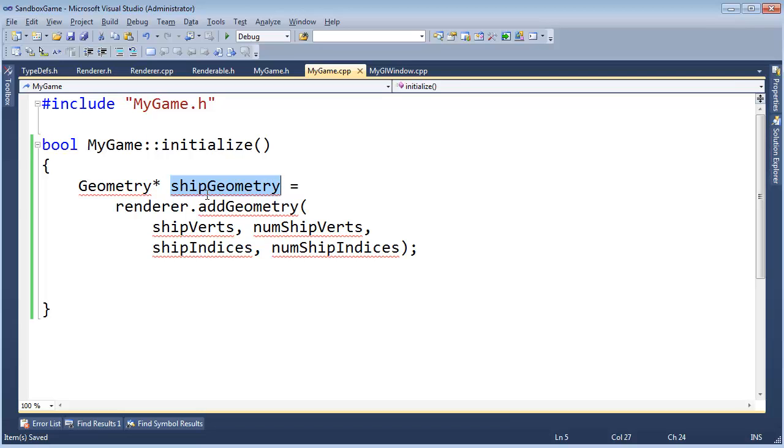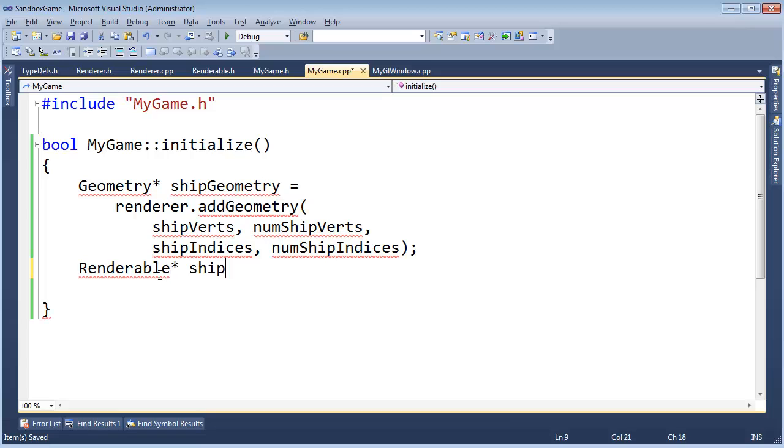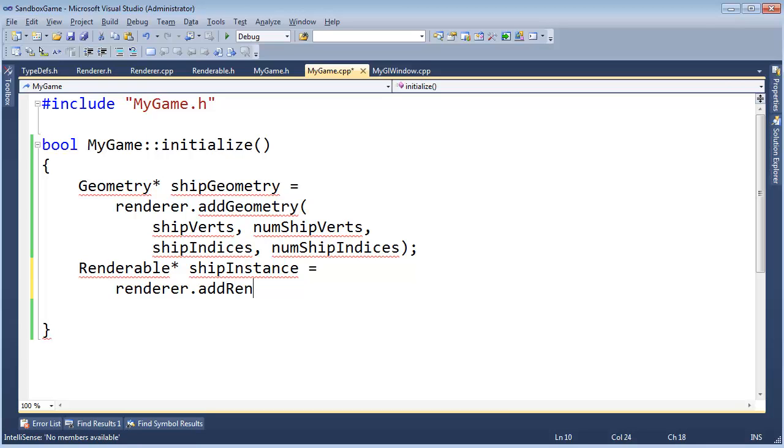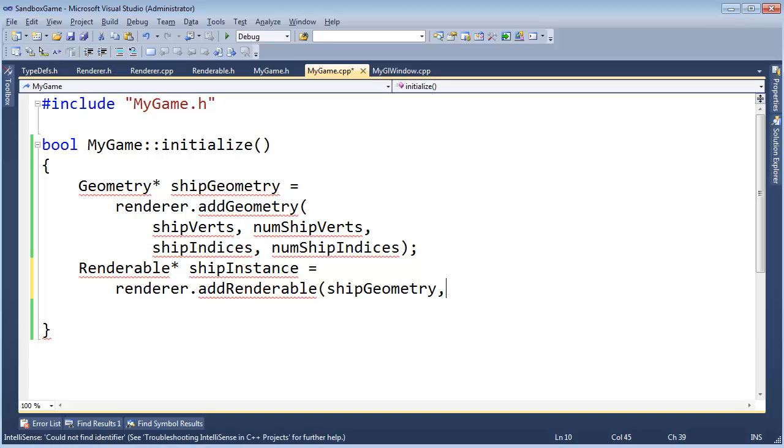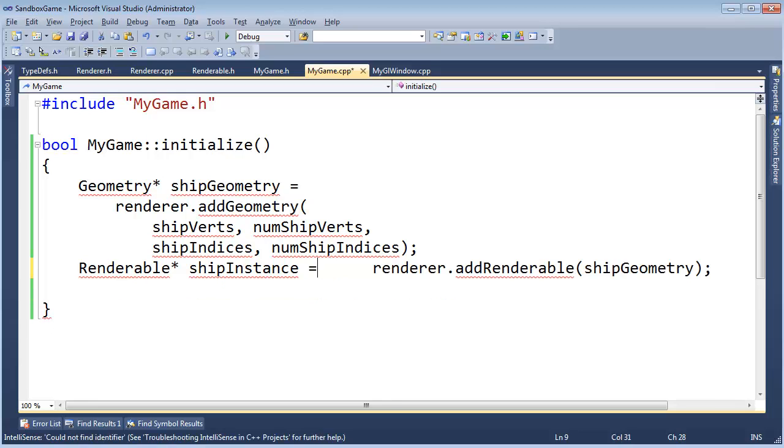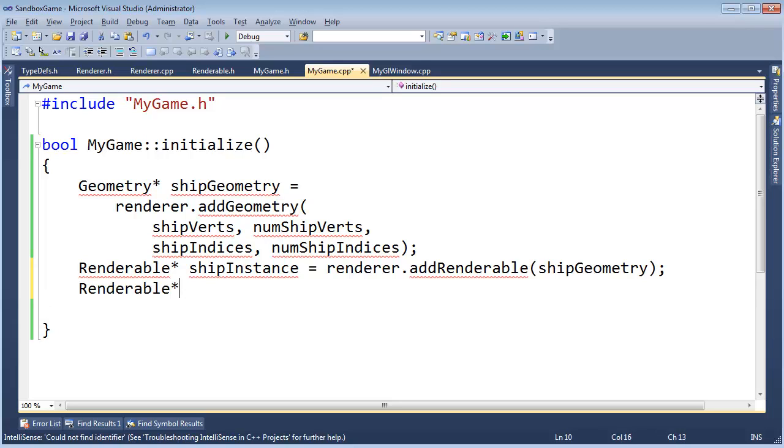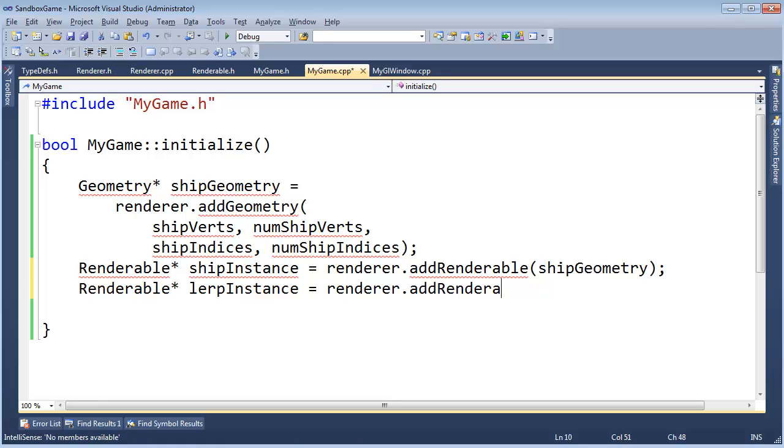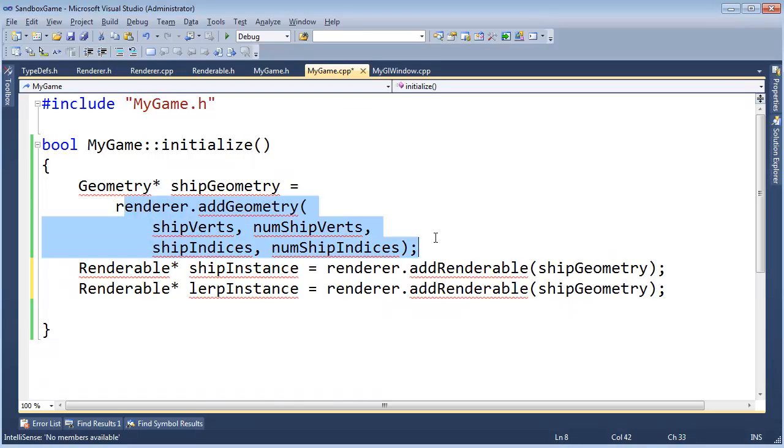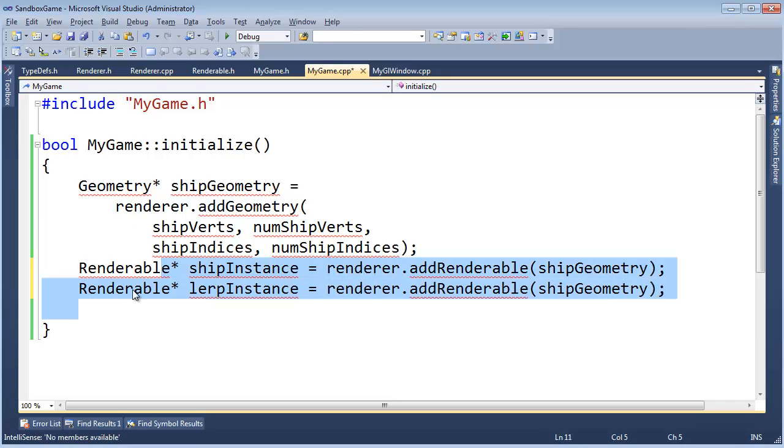So I'm going to say renderable pointer ship instance gets renderer.addRenderable. I want you to render the ship geometry you gave me not too long ago. And I think that's probably it, we'll just do that. And then of course we have the lerper, so renderable lerp instance gets renderer.add another renderable. And when you render this renderable, I want you to reuse the ship geometry. Do you see how we only have to add the geometry once, but yet we can tell it to render twice.